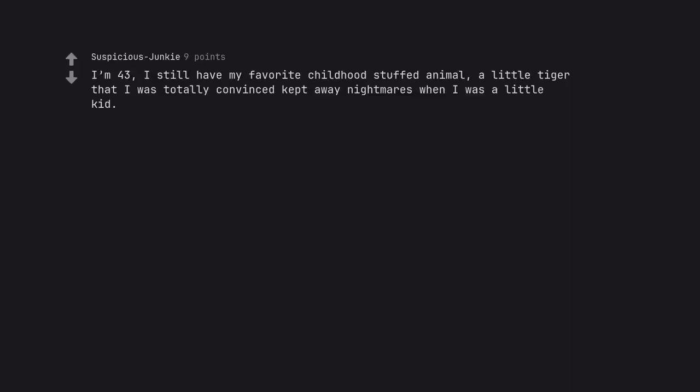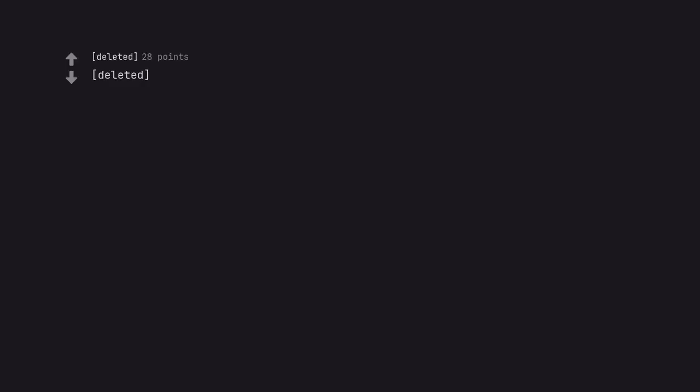I'm 43. I still have my favorite childhood stuffed animal. A little tiger that I was totally convinced kept away nightmares when I was a little kid. That's a beautiful plushie. Fluttershy is a great choice.